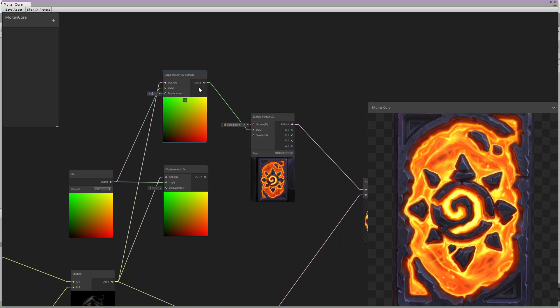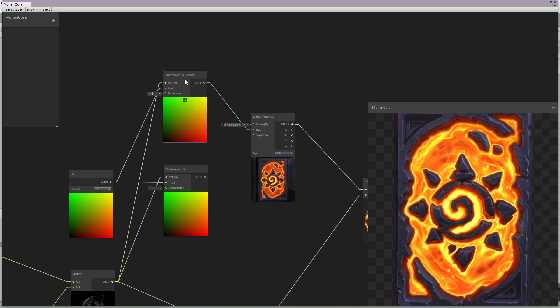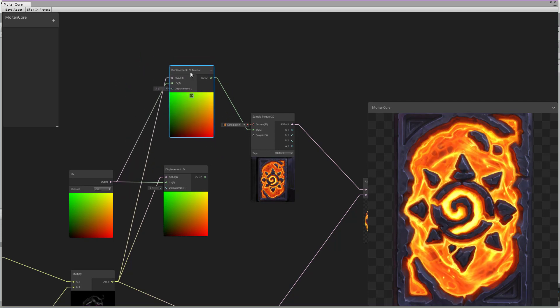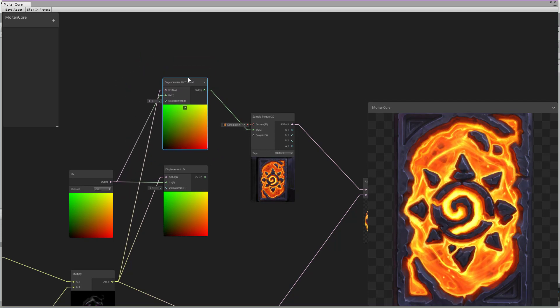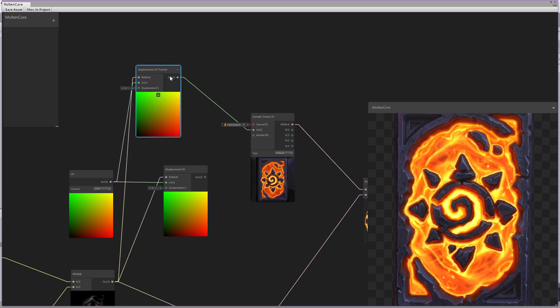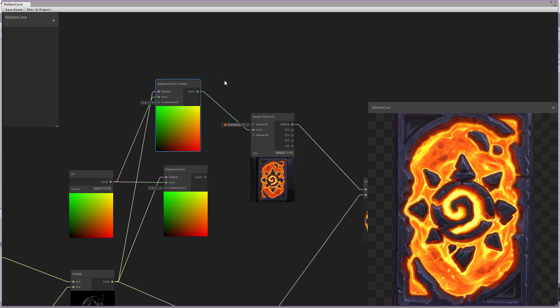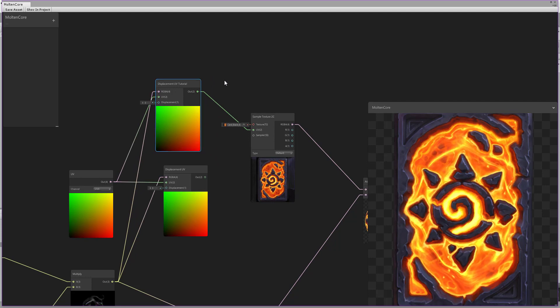We are done with the displacement custom node — it's very simple. Thank you for following along with this tutorial and see you in the next one.